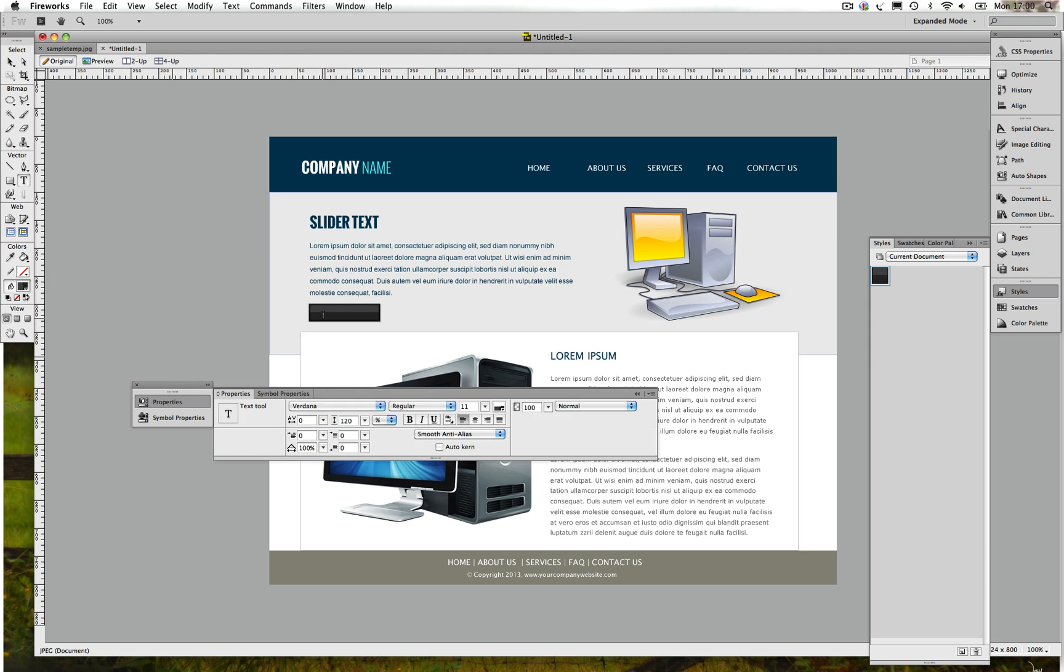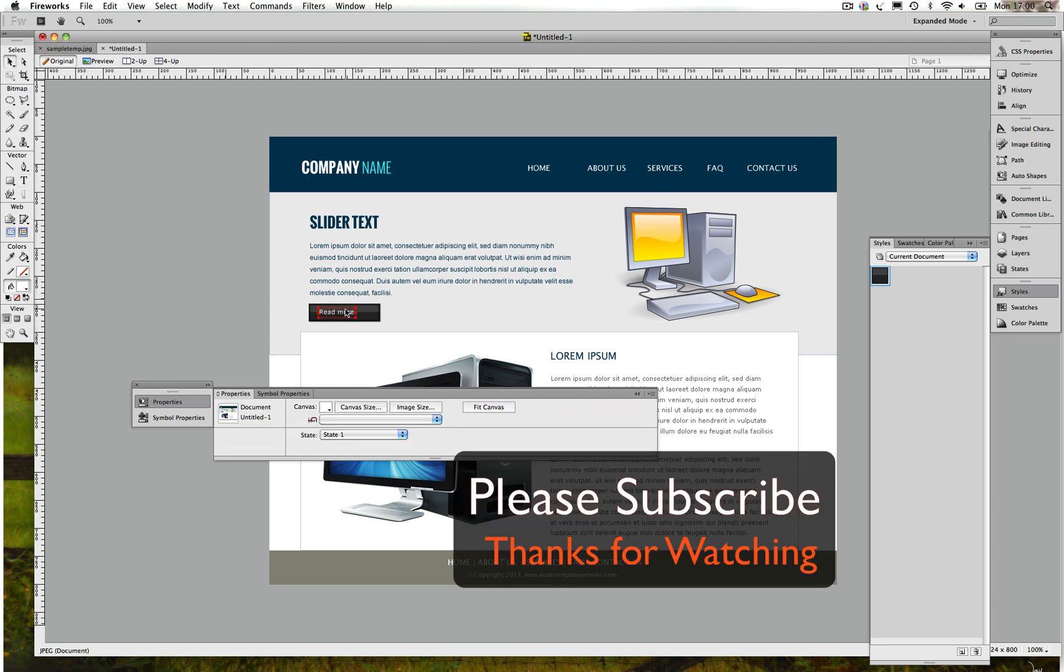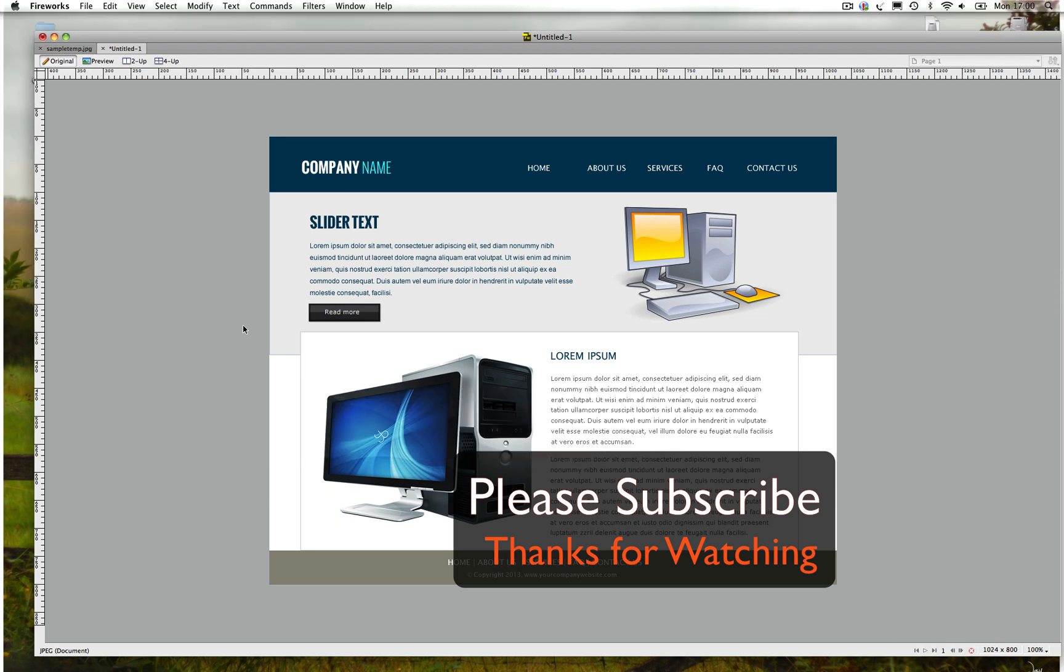We just gonna type Read More and that's it guys, that design is done.